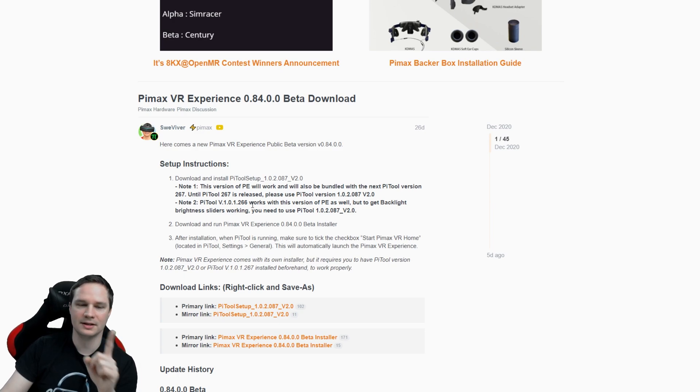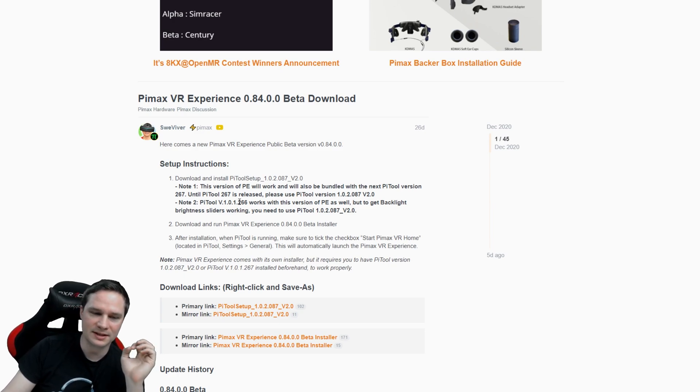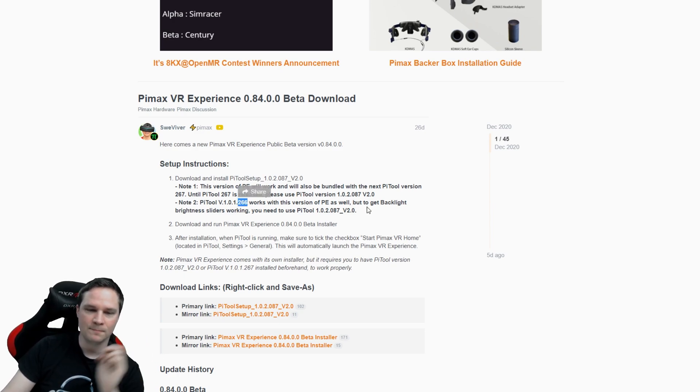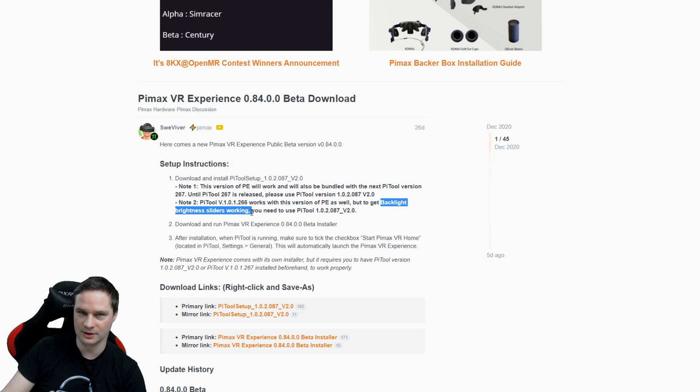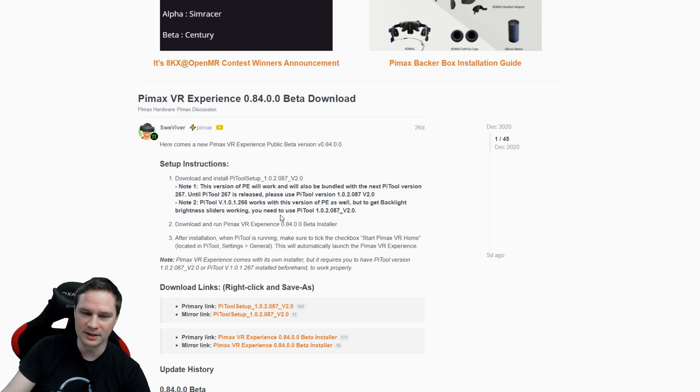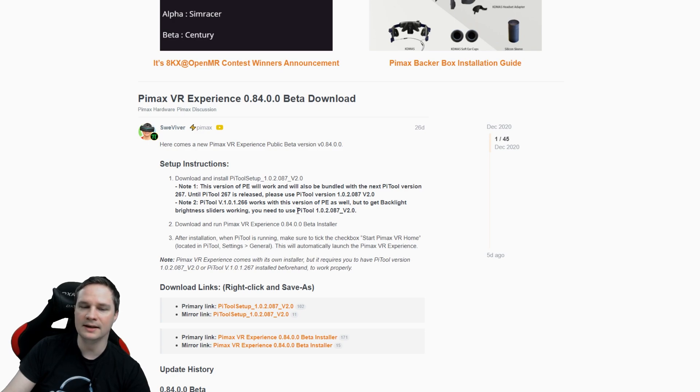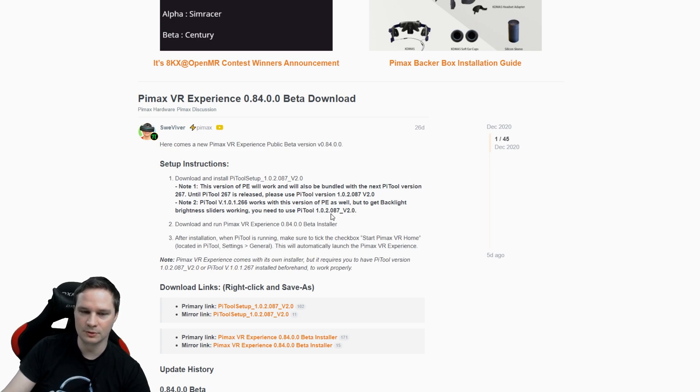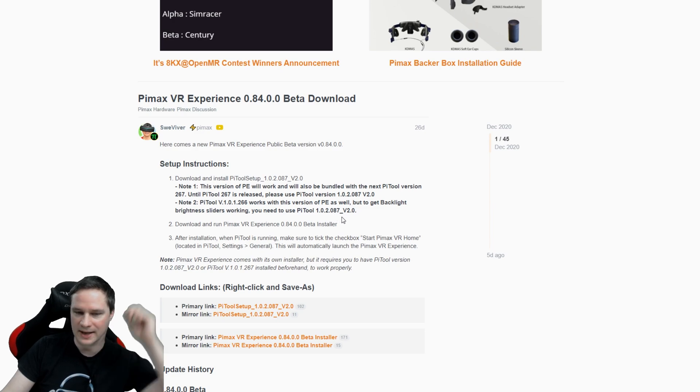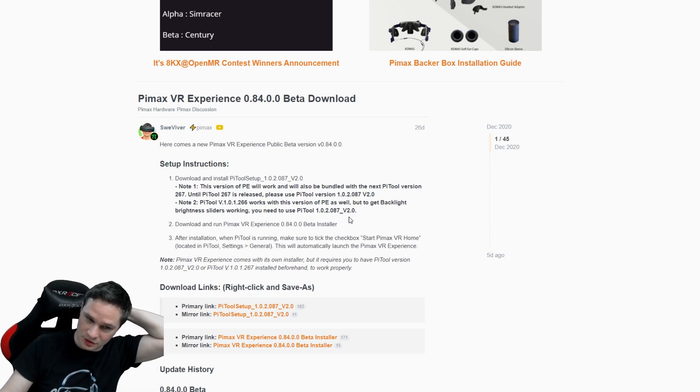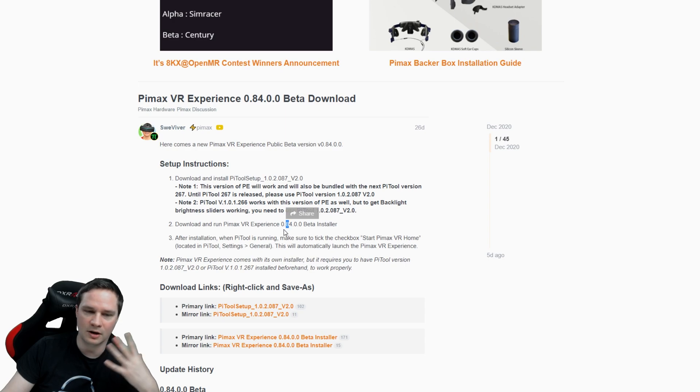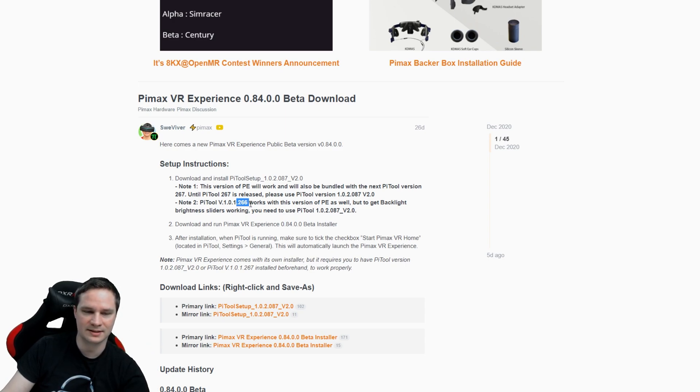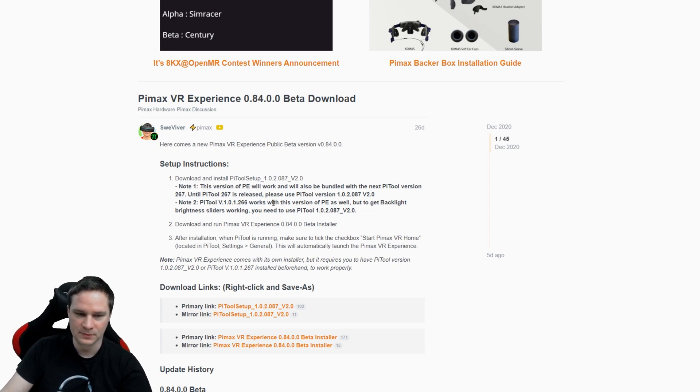Attention! If you use this version, the backlight brightness sliders will not work. If you want them to work, then you need another Pi tool beta version, 102087 version 2. You can download it here. But I will show it for you with the Pi tool 266.